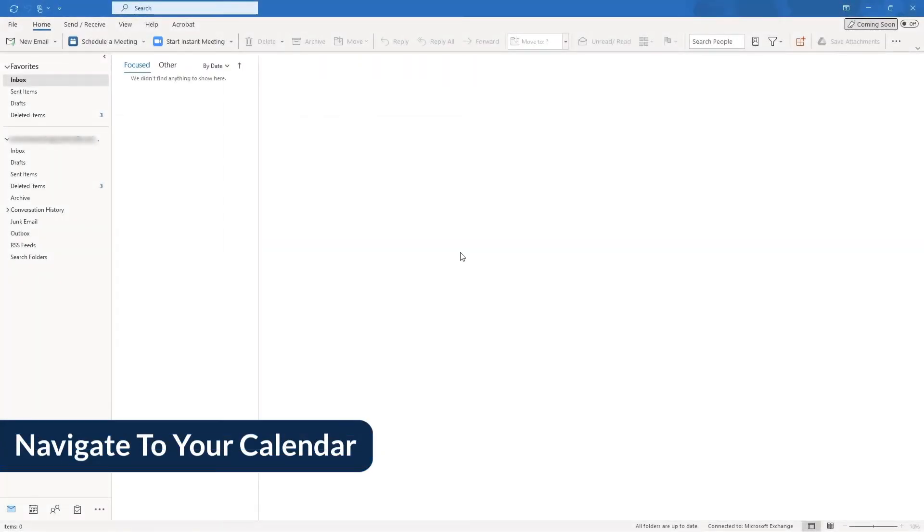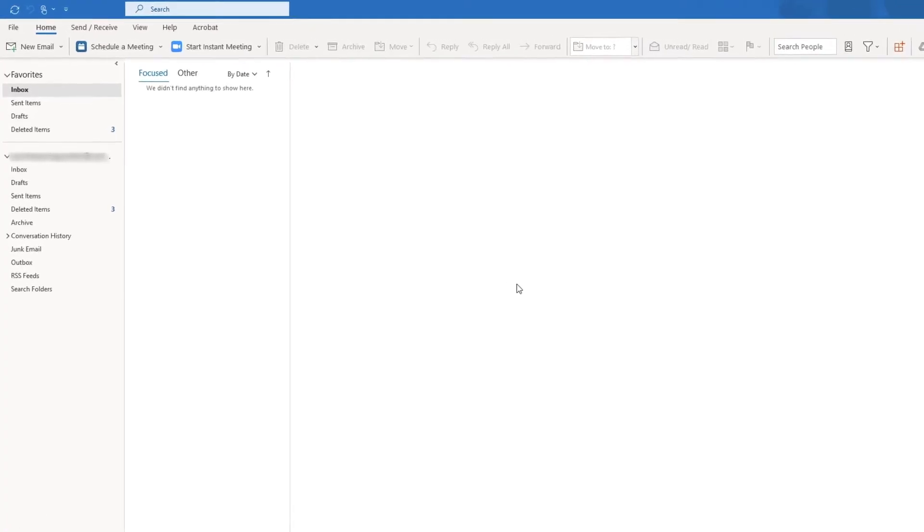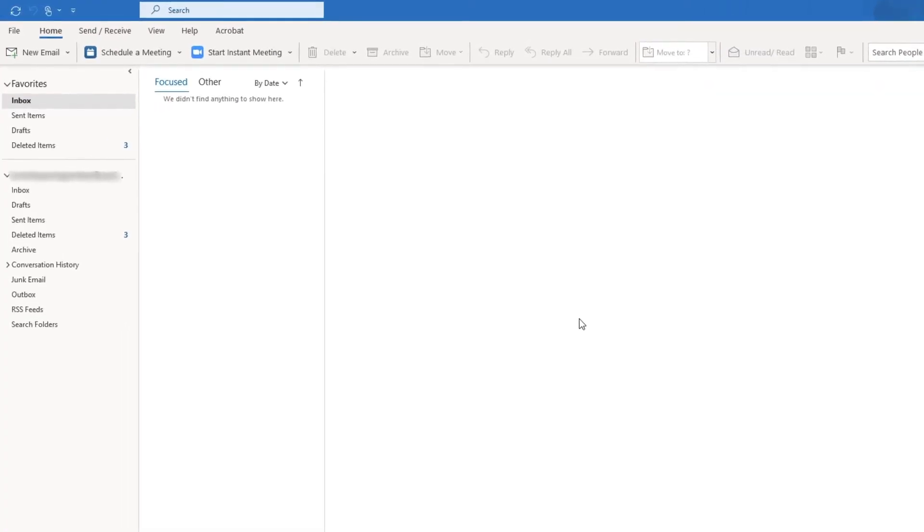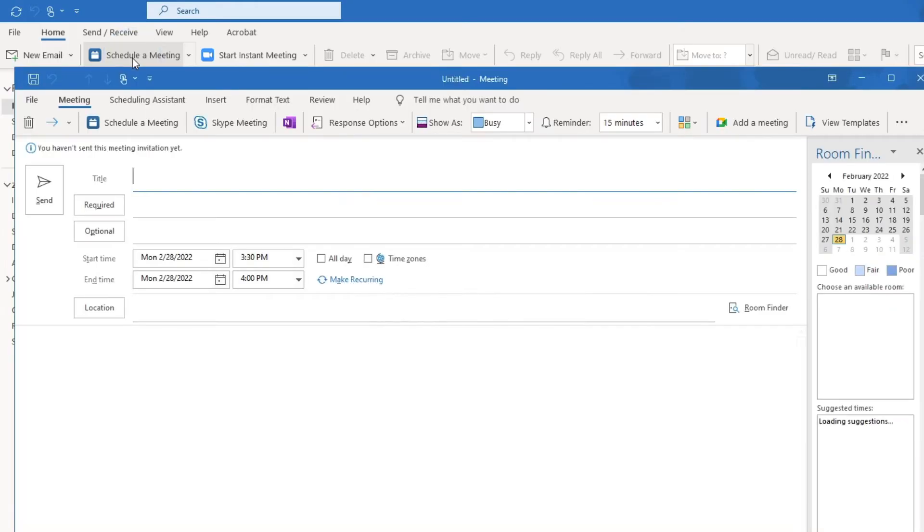It's time to navigate to Microsoft Outlook. If you install the plugin for the Outlook desktop app, we'll start by clicking one of the two Zoom icons on the toolbar. In this case, we'll select Schedule a Meeting.